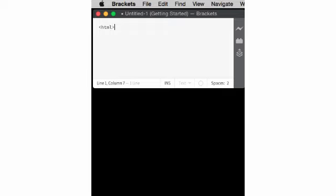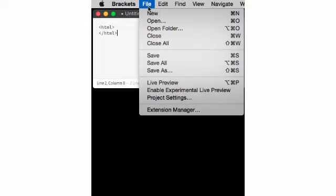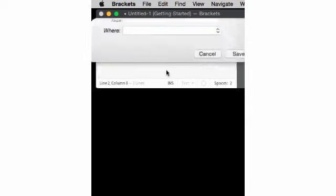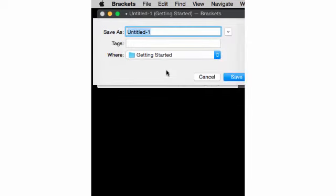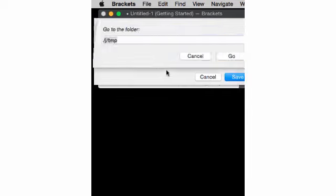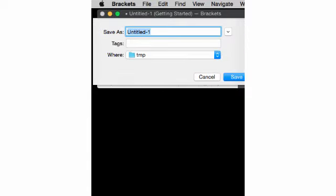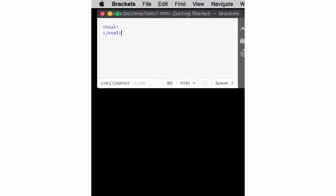You can see it does not know what type of file I'm creating here. Let's save it to make that clear. Ah, yes. Okay.